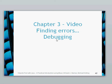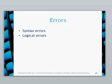Hello again, it's chapter 3 video and we're looking at finding errors and debugging.